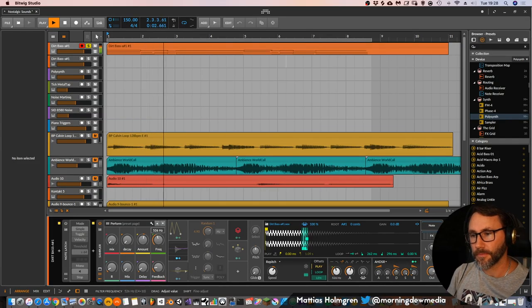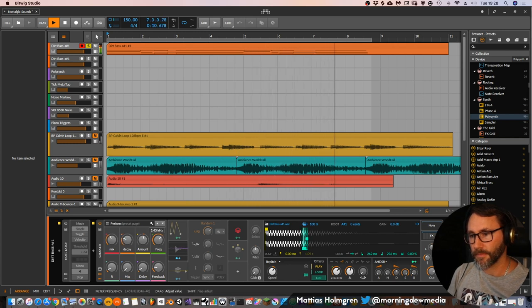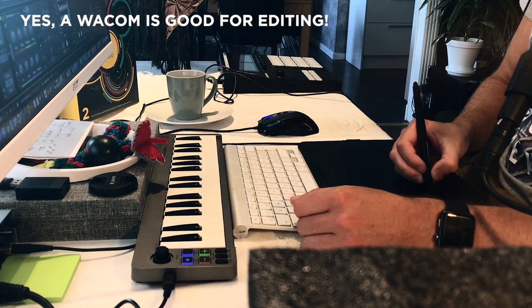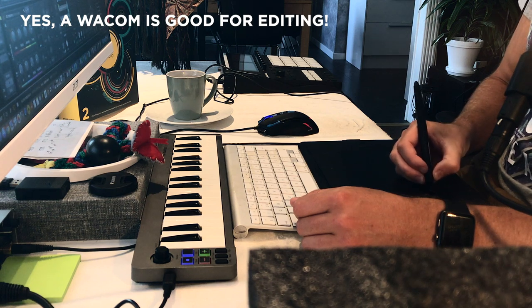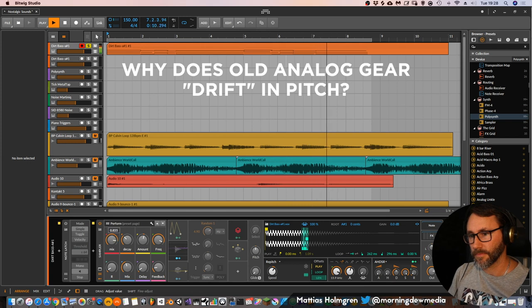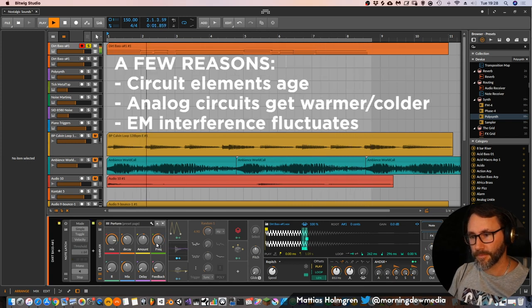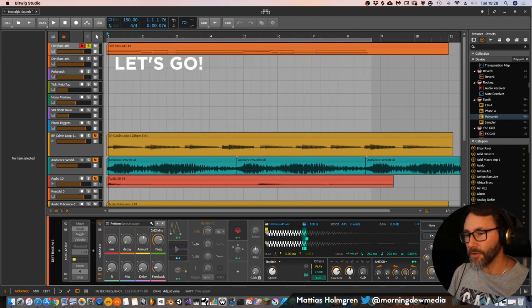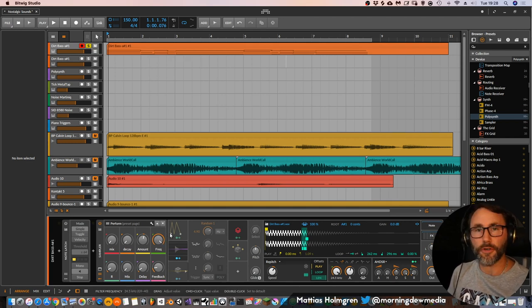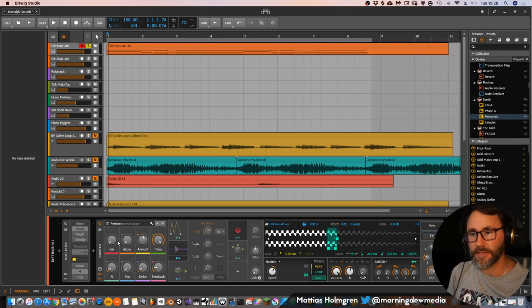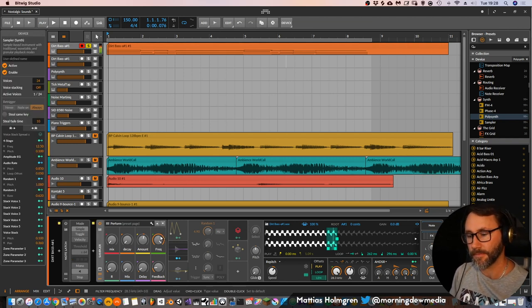So let's first quickly demo this little sound. Here I have a little sound that I created for this tutorial and we shall first look at this sound when it's totally clean. So this is a sample, it's a dirt bass, so it's basically just a bass sound. It sounds like this.